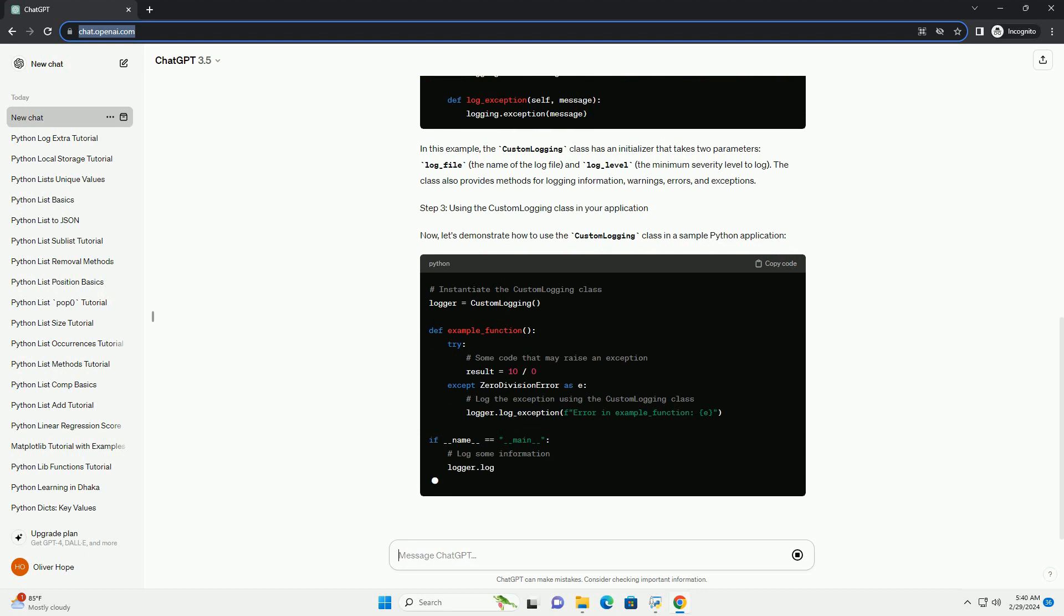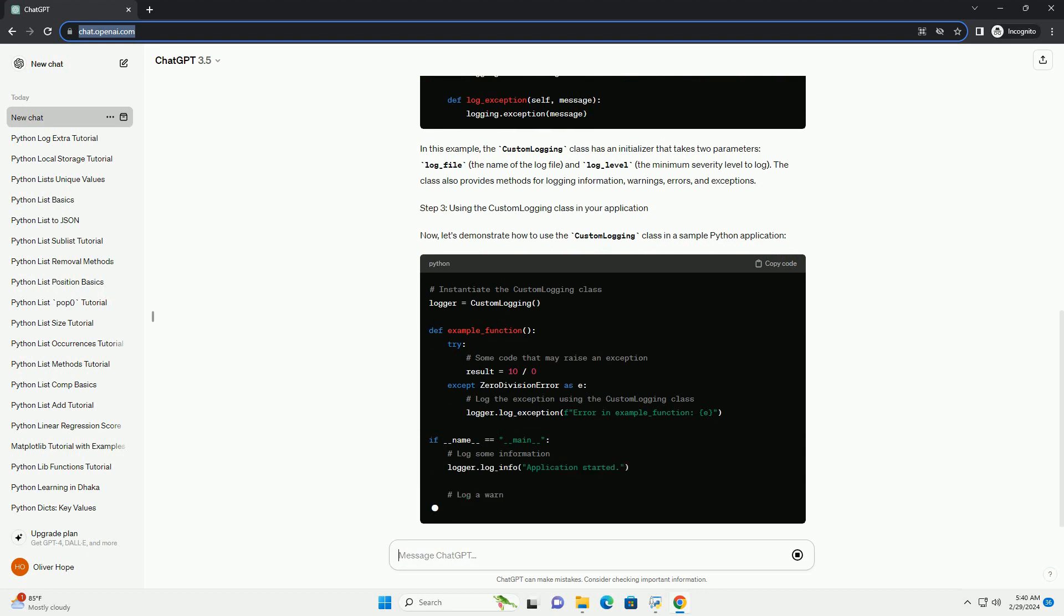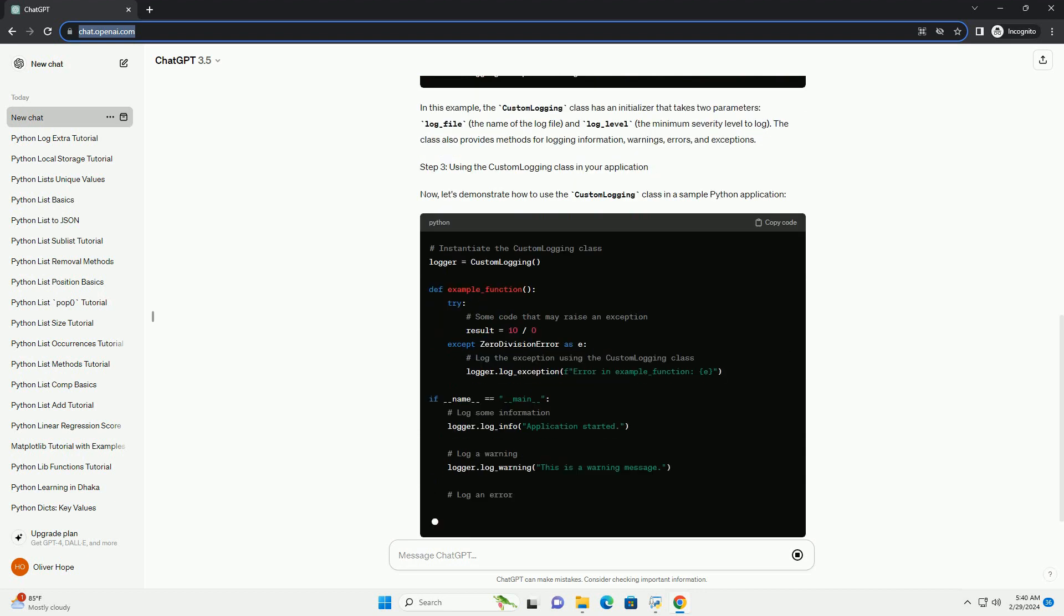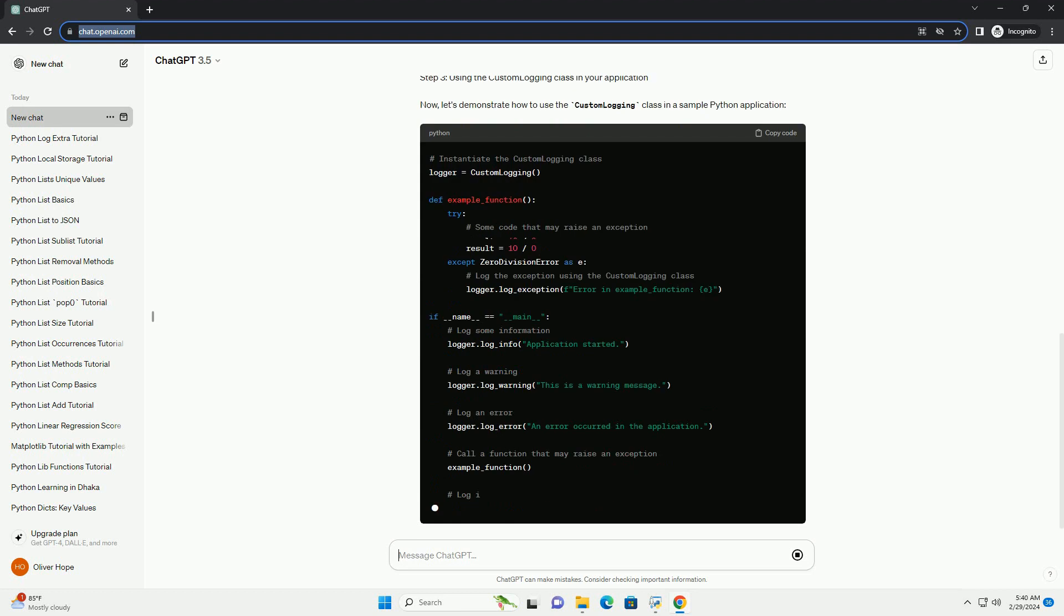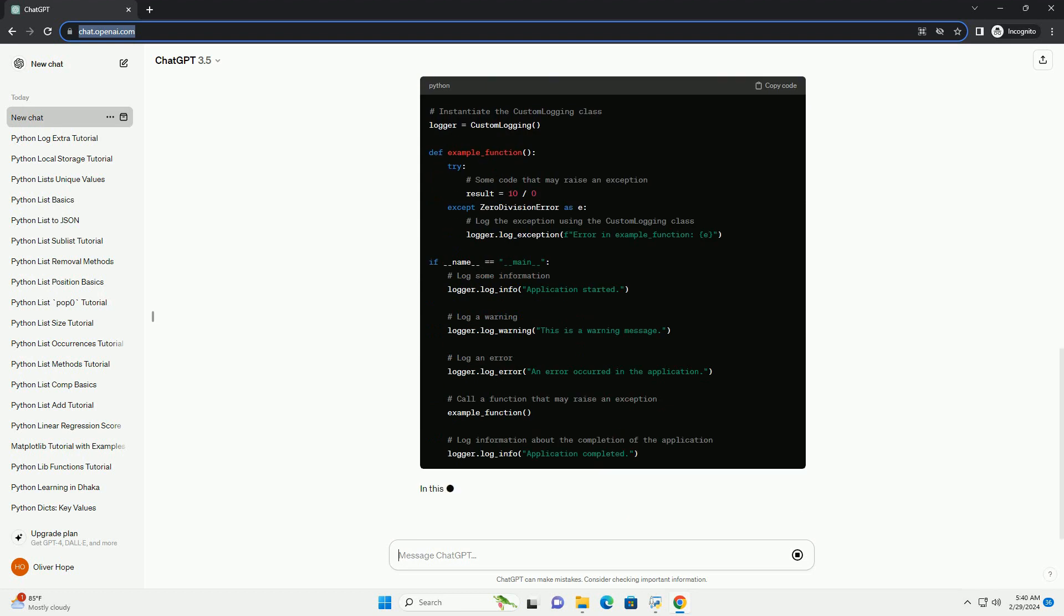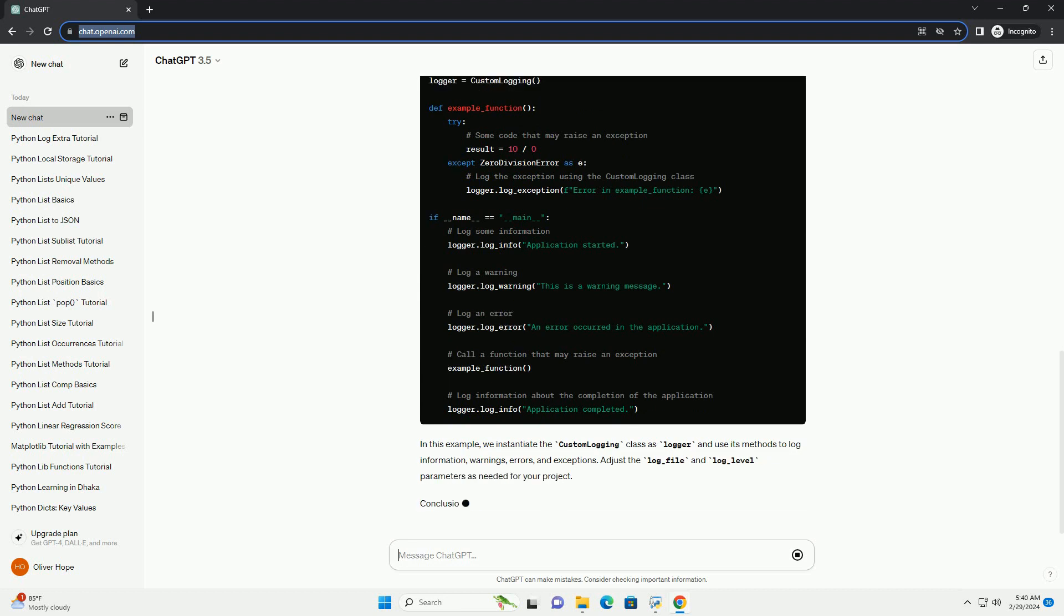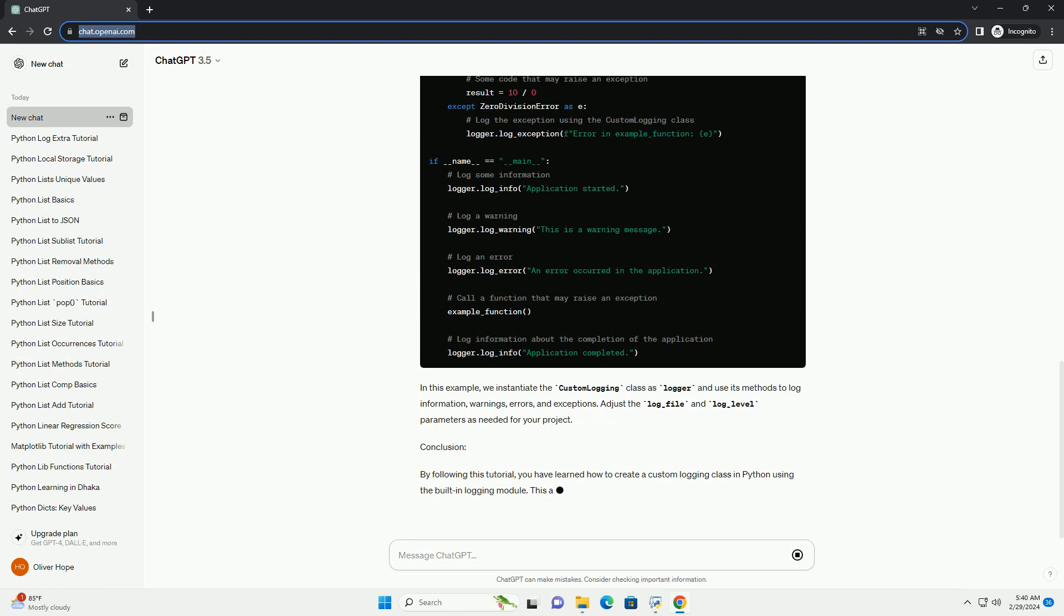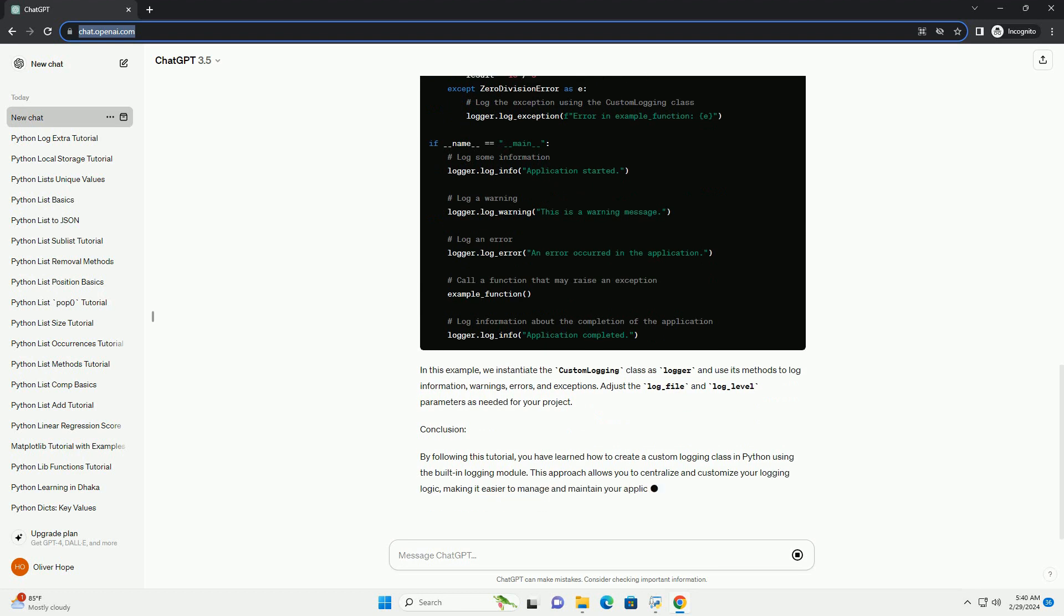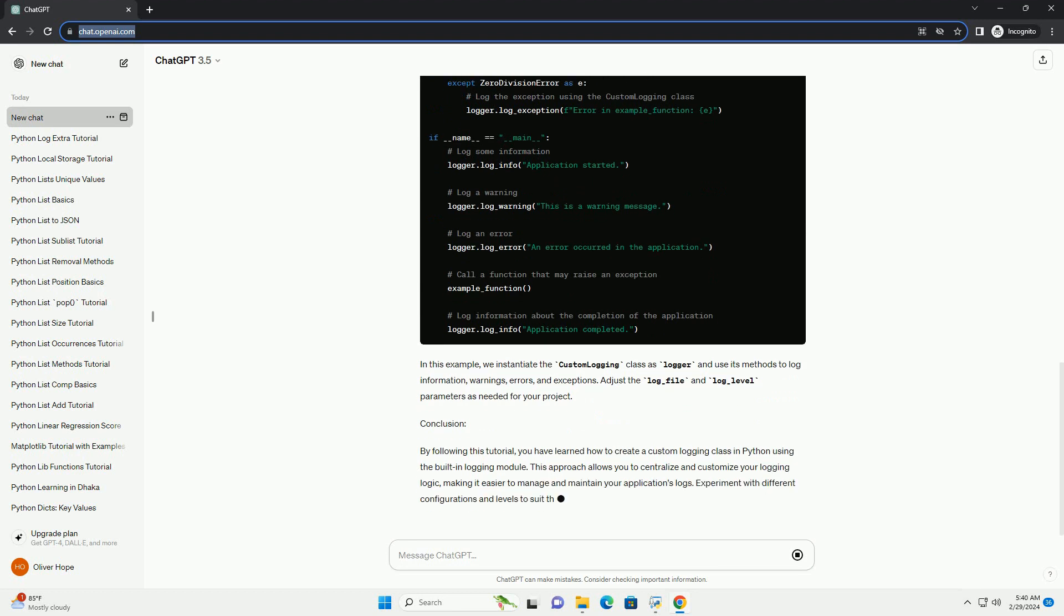In this example, the custom logging class has an initializer that takes two parameters: log_file, the name of the log file, and log_level, the minimum severity level to log. The class also provides methods for logging information, warnings, errors, and exceptions.